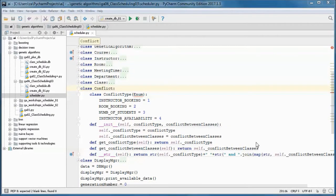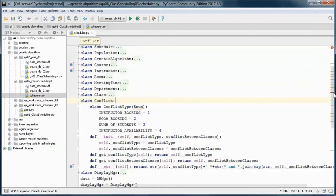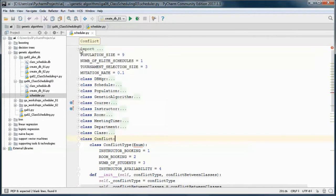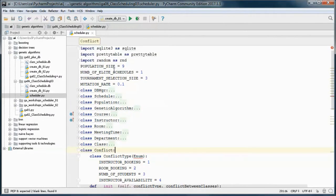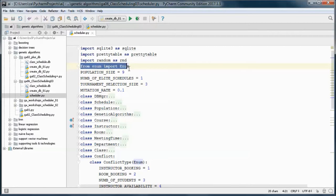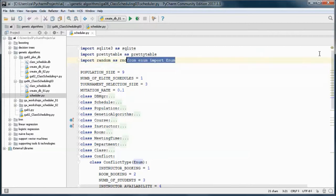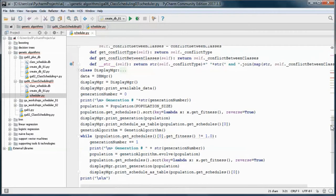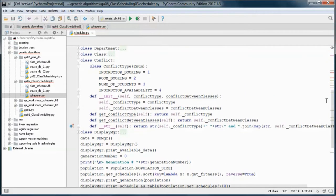Let's go ahead and import this, since we're using it here.